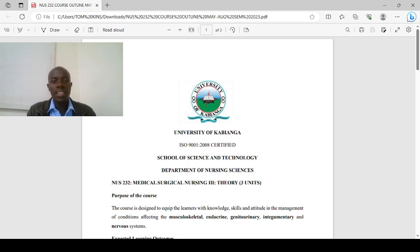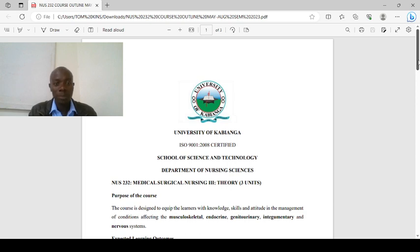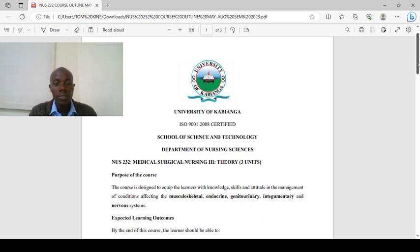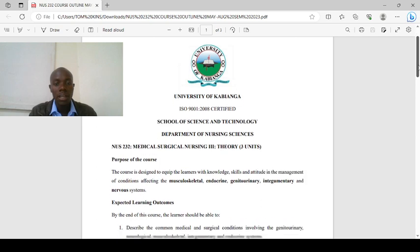Hello guys and welcome to this presentation. This presentation is about the course outline for NUS 232, Medical Surgical Nursing 3 Theory. This is a three-unit course, so we're going to have three hours every week.